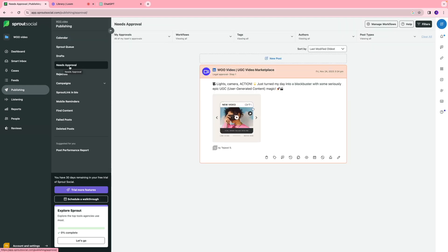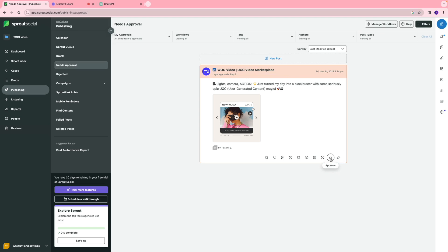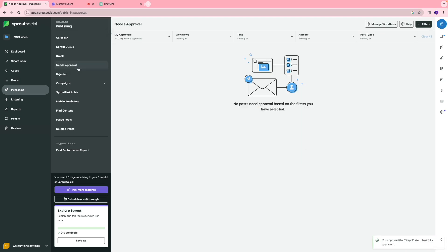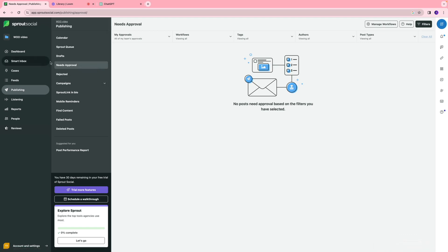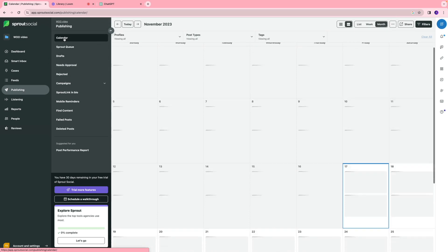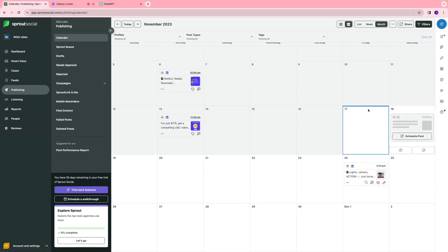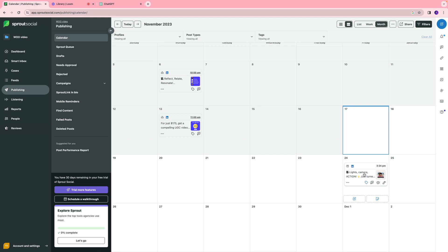Next, you're going to go to the needs approval section. All the content that needs approval from a specific team member can access it. I can take a look, make sure everything is okay, and if it's approved and good to go, I can click this button. Now the post has been removed from this section because it is fully approved. I can go to the calendar section, and now this post changes to the white color, meaning it's all good to go and set to be live.